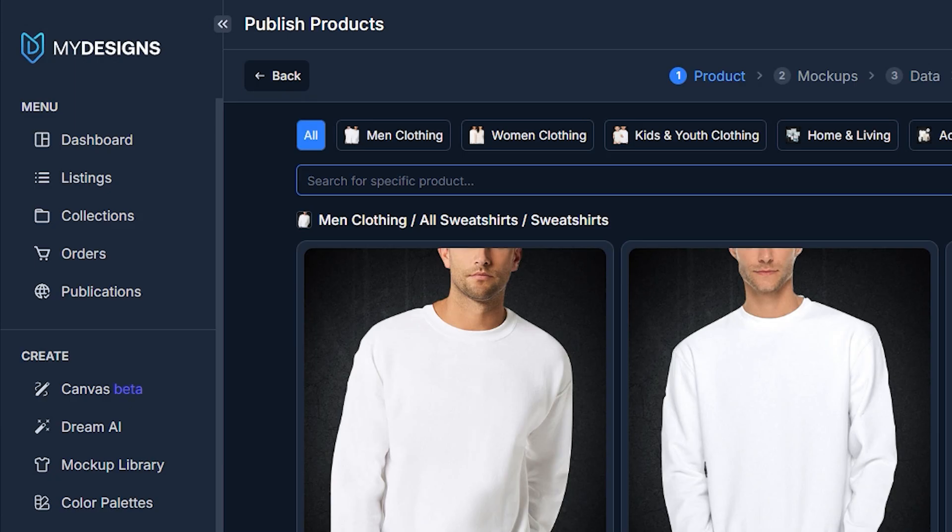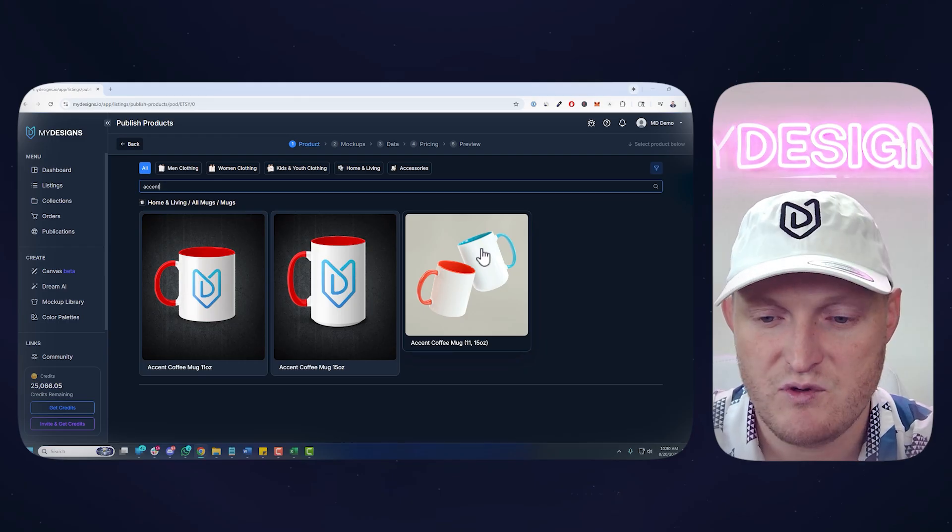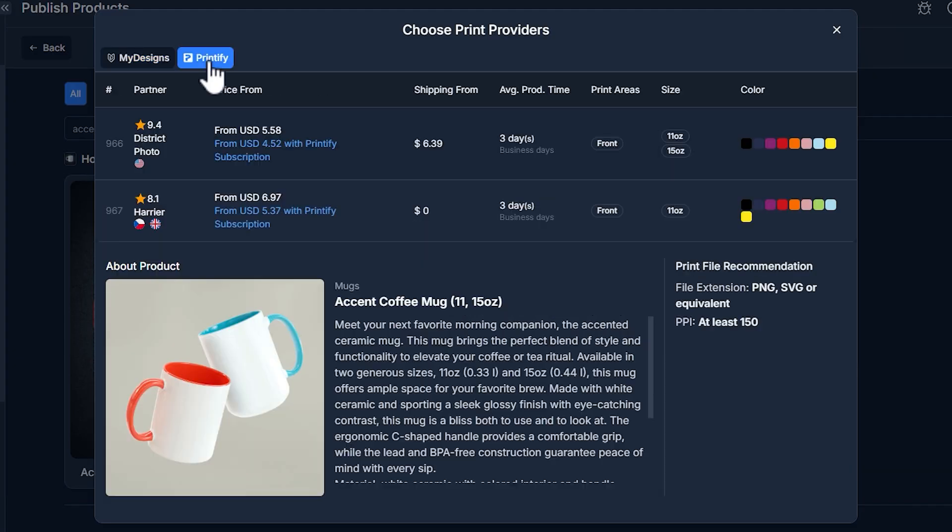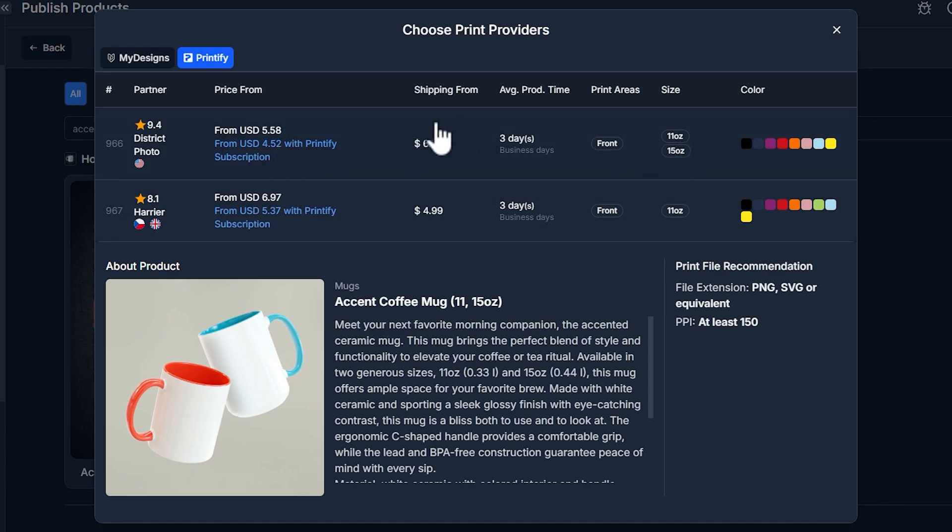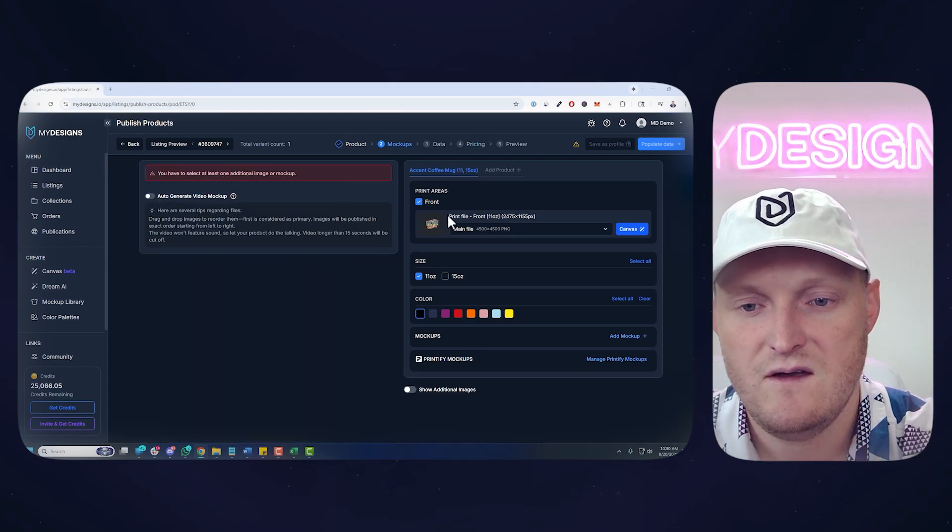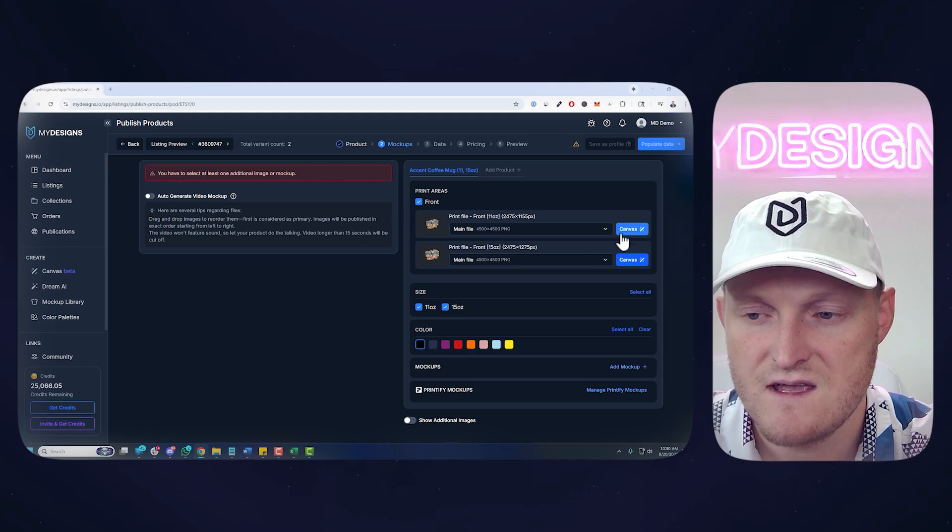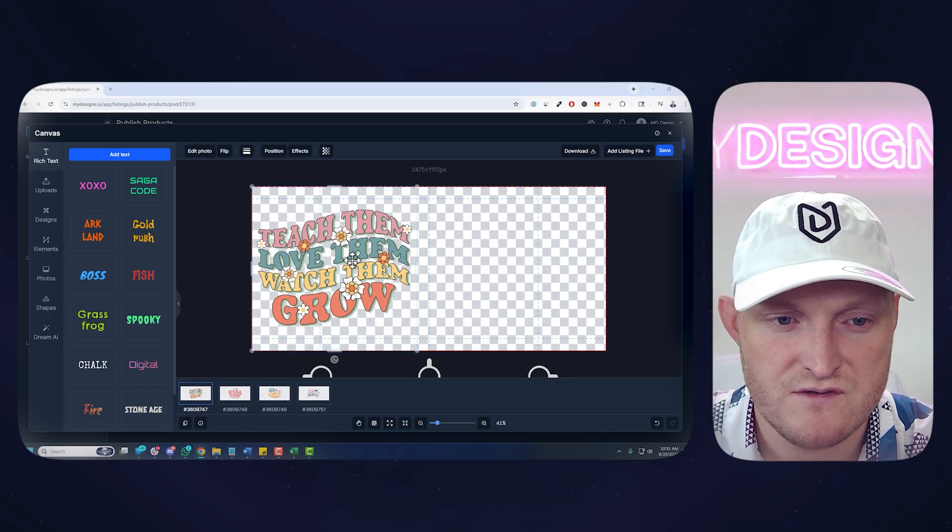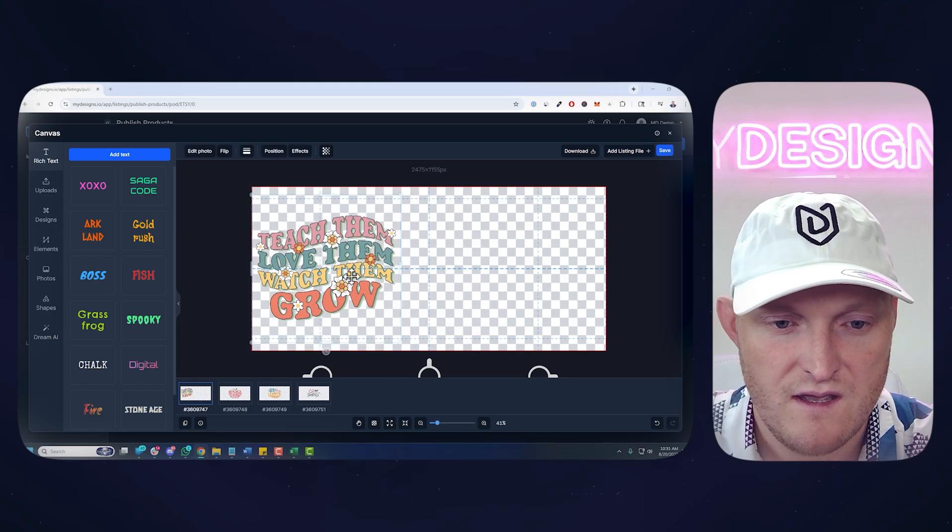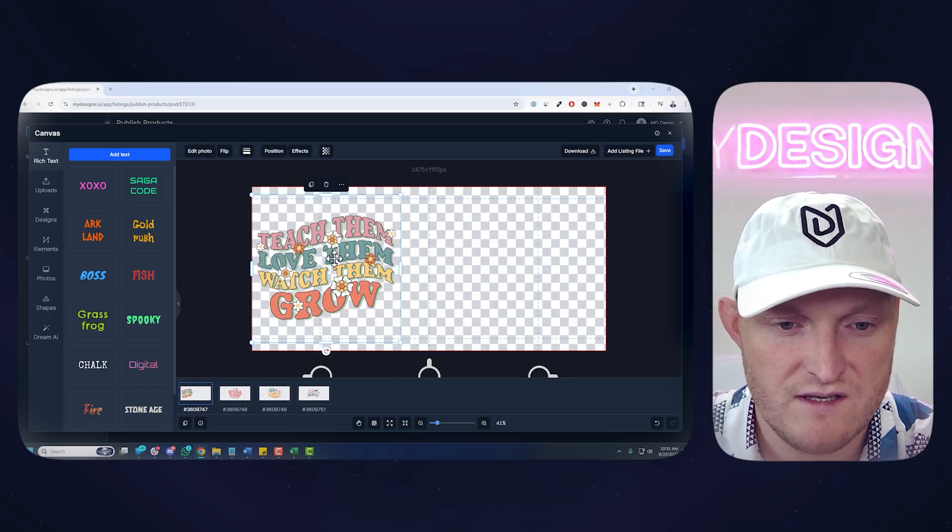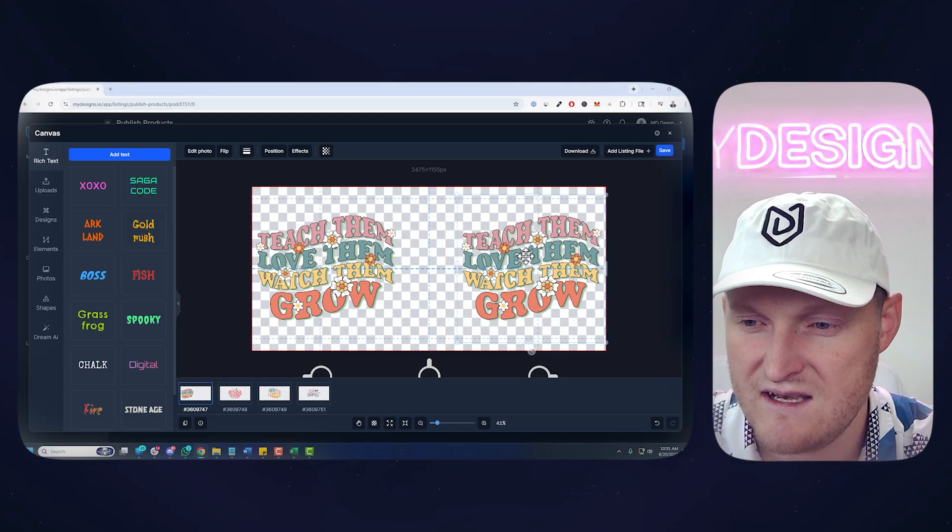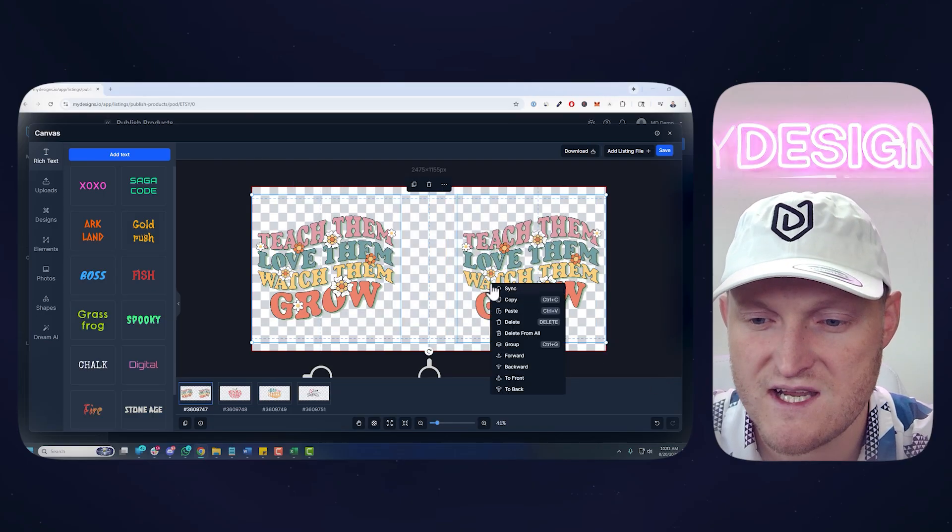I have all that done. So let's go publish. I'm going to just do Etsy as an example here. And let's pick a product. I'll probably start with the Accent coffee mugs. I think this would be a good example. So let me select that. Printify right here. Now you can get the Printify printers. I'm going to choose District Photo because they have the 11 and 15 ounce size here. Now I'm going to select both sizes and you can adjust the design on each of these sizes. This is 11 ounce. This is 15 ounce.